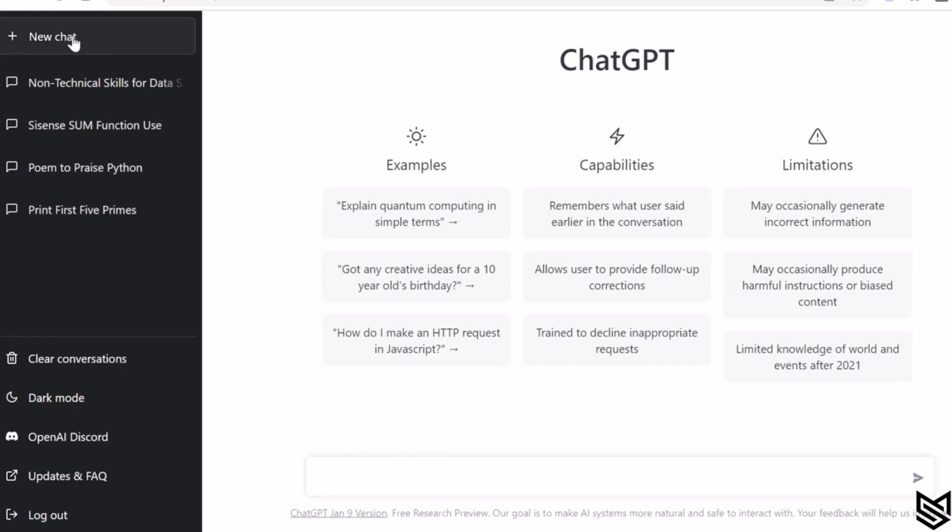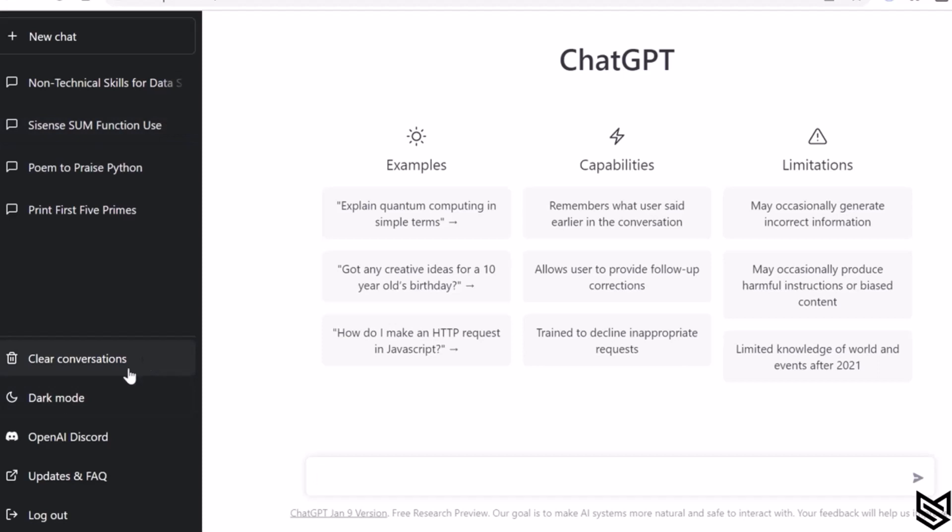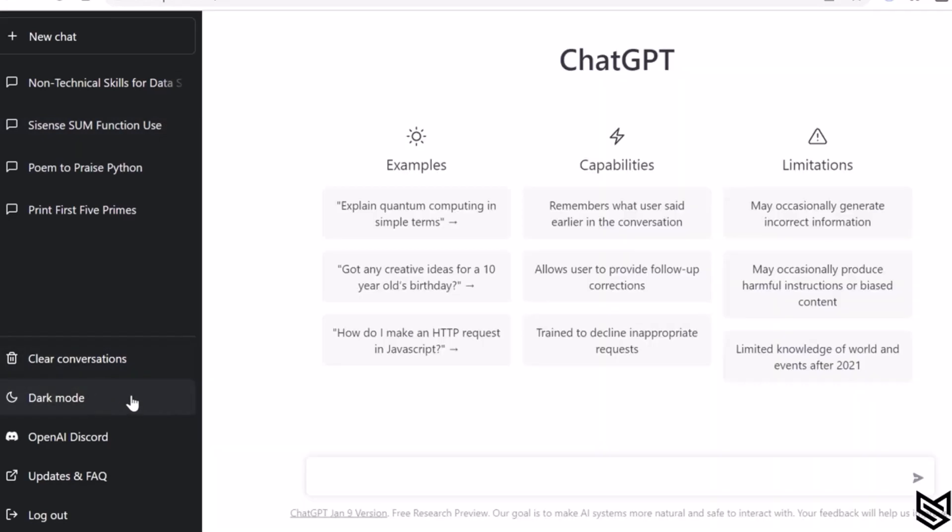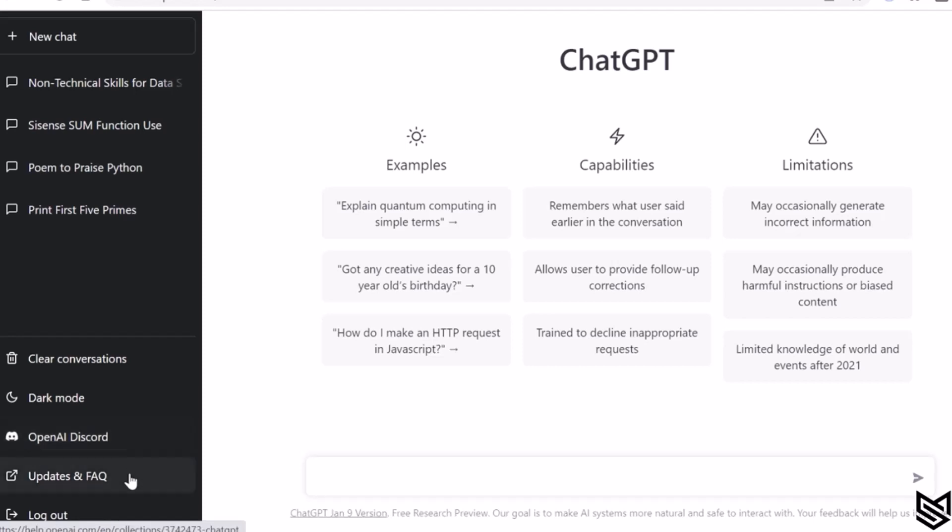You can even clear those conversations. You can switch the mode from dark to light. You can go ahead and use the OpenAI Discord server to see what's the discussion happening around ChatGPT and other OpenAI tools, and then we have updates and frequently asked questions. Finally, you can even log out and log in using another account.